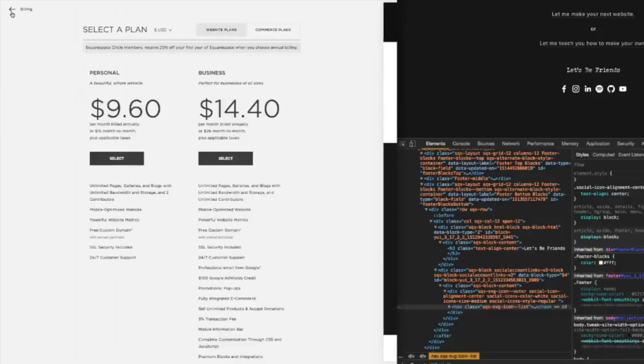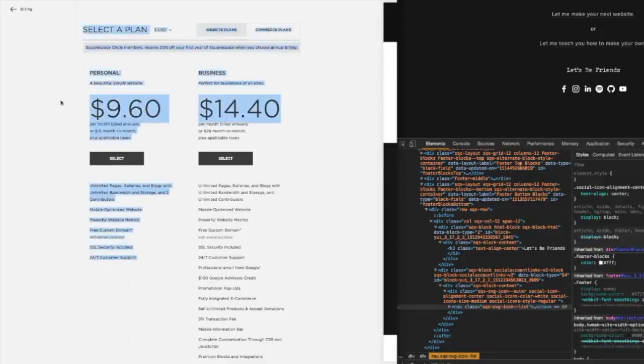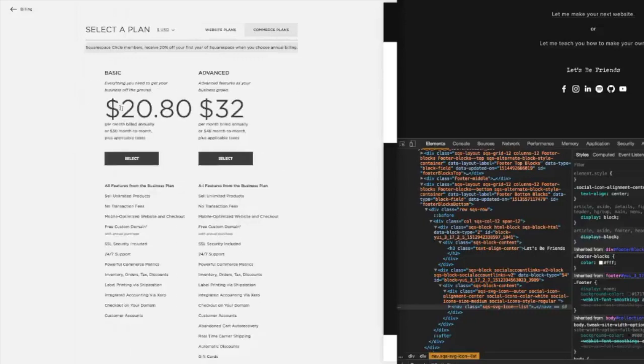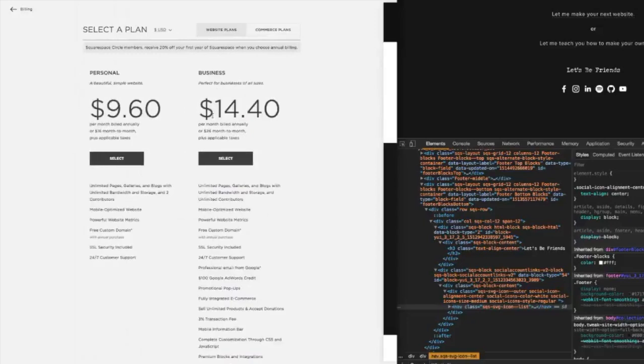And then they're going to launch it. These prices reflect my 20% discount. So this is normally I think $12 a month, this is normally $16 a month, this is normally $26 a month, this is normally $40 a month. So with my Boldly Fine discount you can get 20% off for your first year. Comes with a domain name.